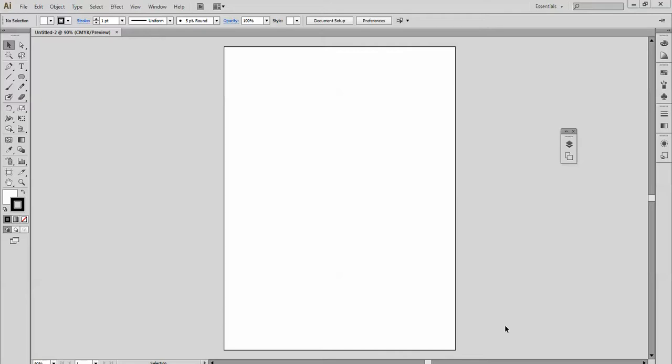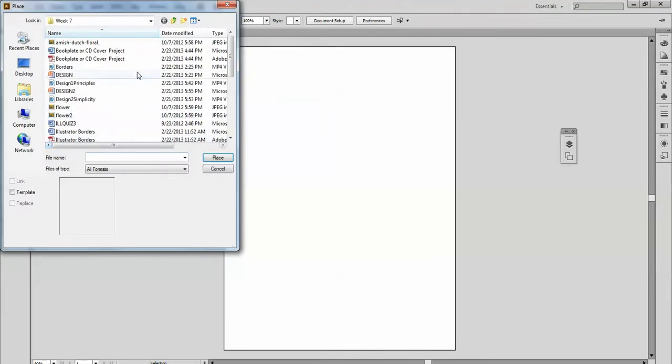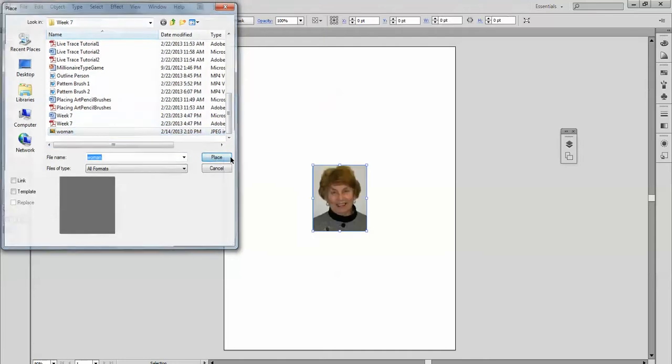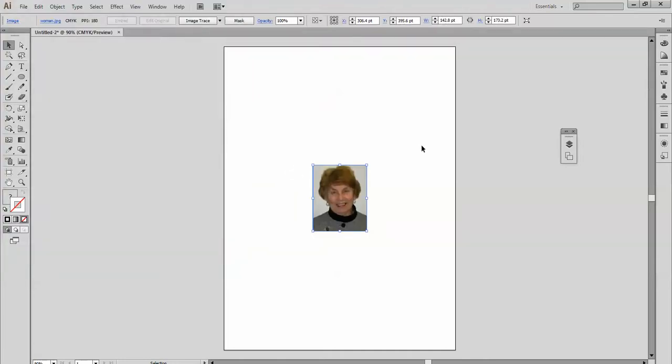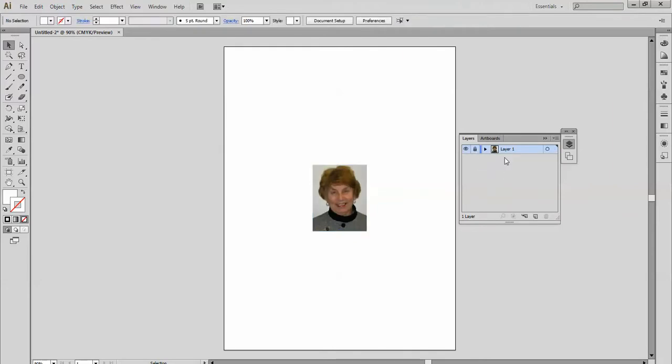Okay, so now we're going to try something with the pencil tool. I'm going to place a picture here of a woman, go to my layers palette, lock that, and I'll name this drawing layer.